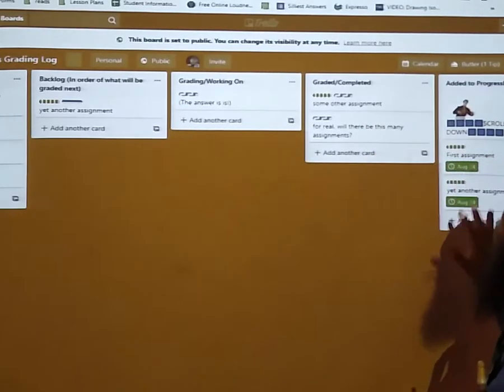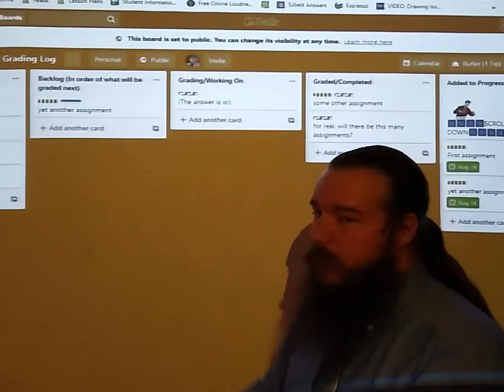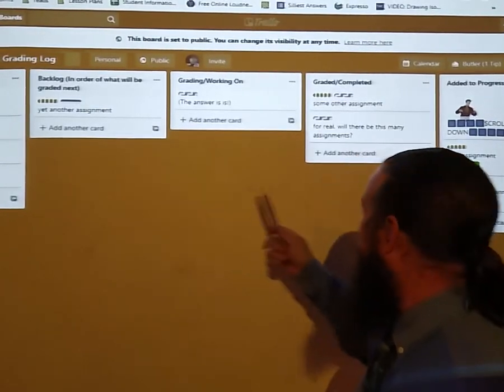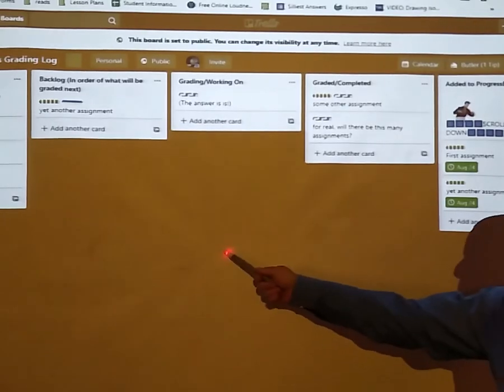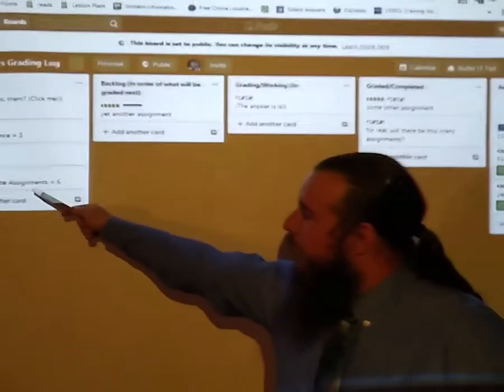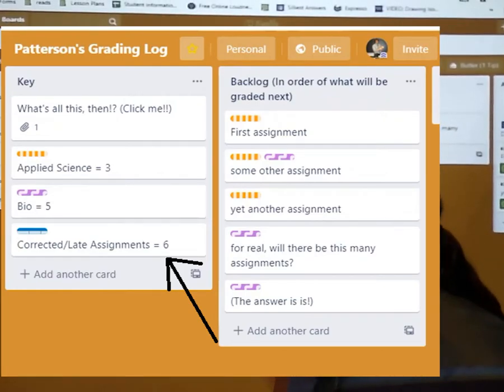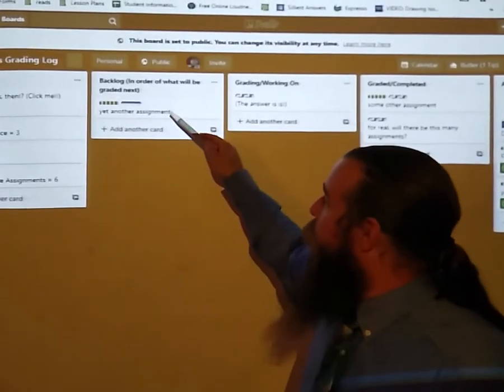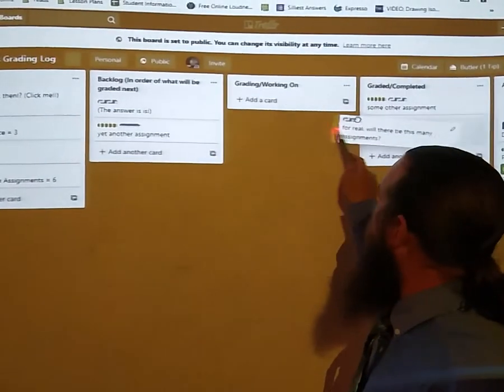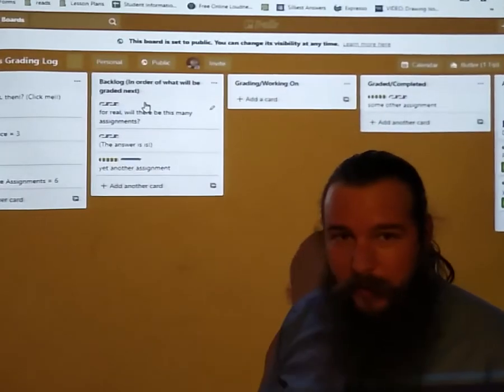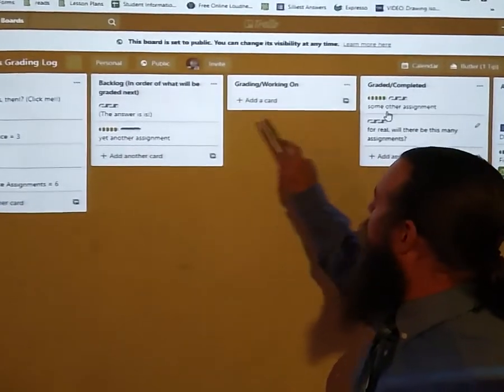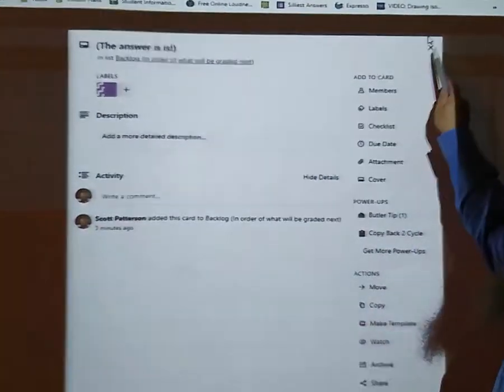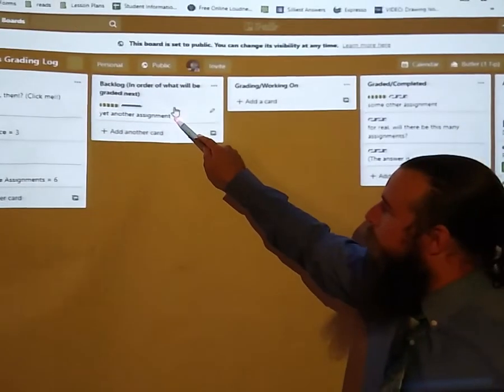Once I've graded everything you'll notice this assignment over here that says yet another assignment, it's over here, it's been graded, it's been added to progress book. But you see here I got a corrected/late assignment - those will always be graded last, so those will always go at the bottom. So anything else that's in the backlog will be above it, but once those have been cleared and graded and everyone is nice and happy, then I'll start working on the late assignment.